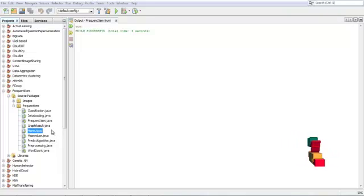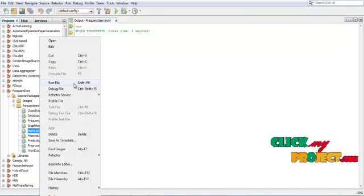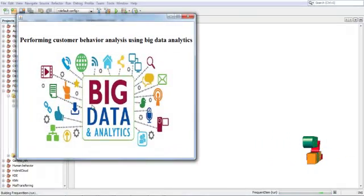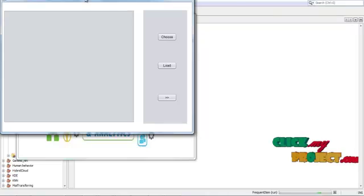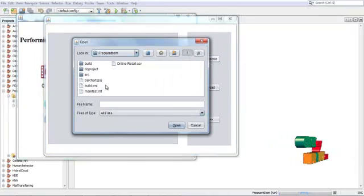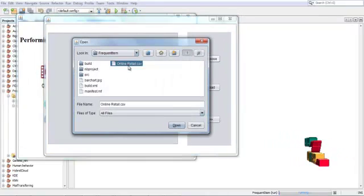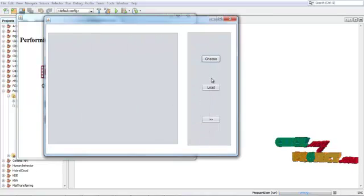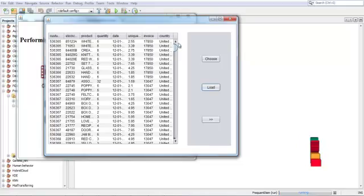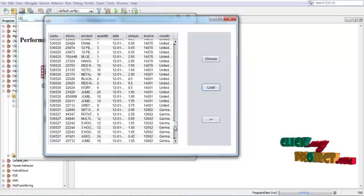Now this is our project. Right-click on the home and click on the run file to get the home screen. Click here and we will get a screen like this. In this we will choose a dataset — I will be choosing the 'Online Retail' dataset. Click Open, then Unload. The dataset loads successfully. This is our entire dataset.